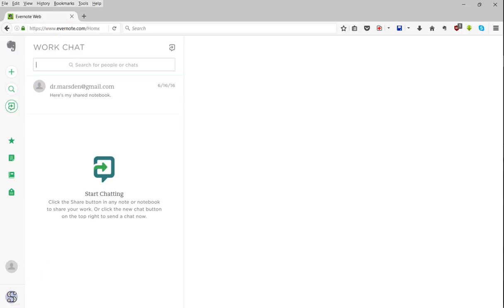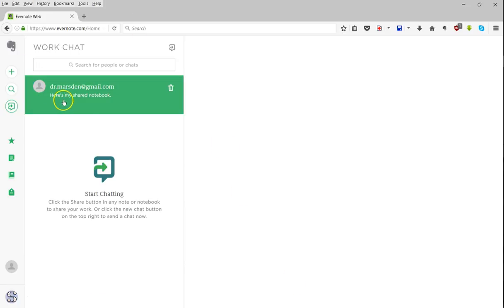For the share to begin, all that they'll have to do is accept the shared notebook in their own WorkChat.